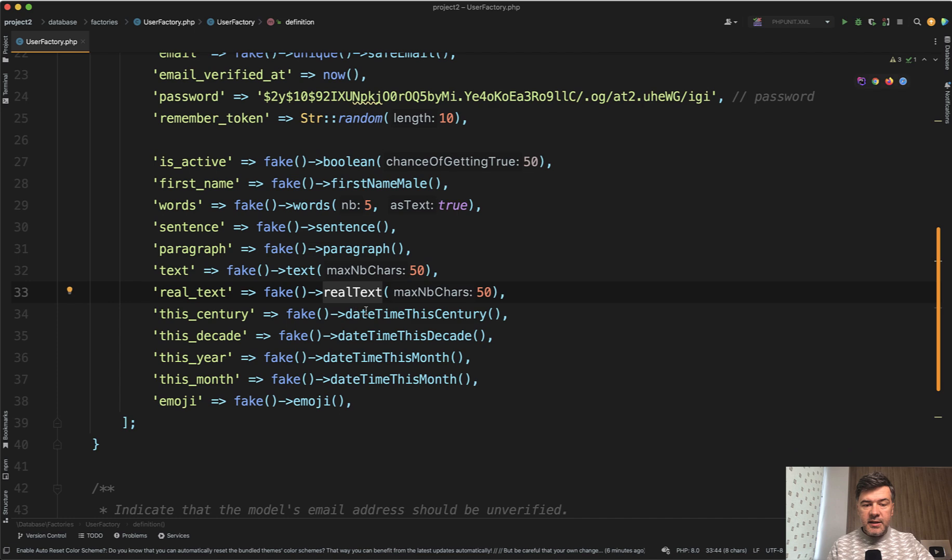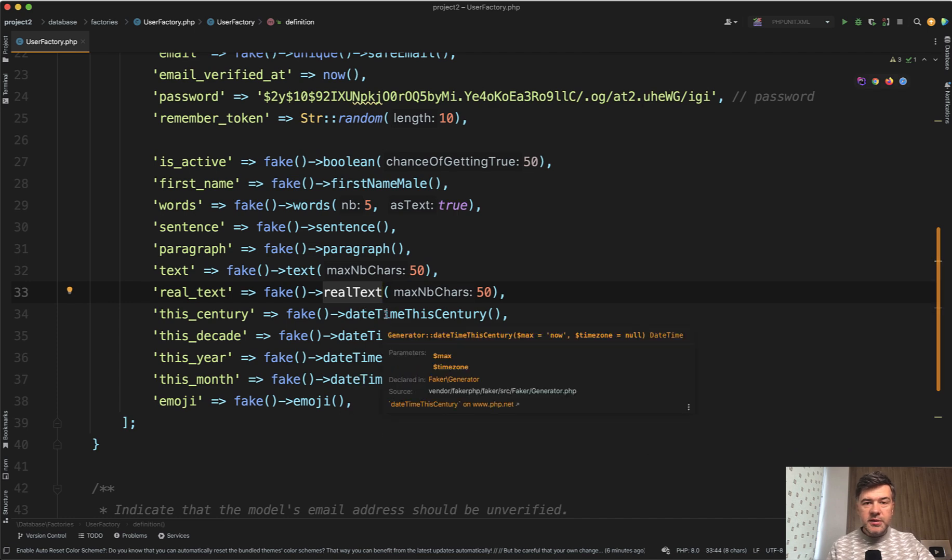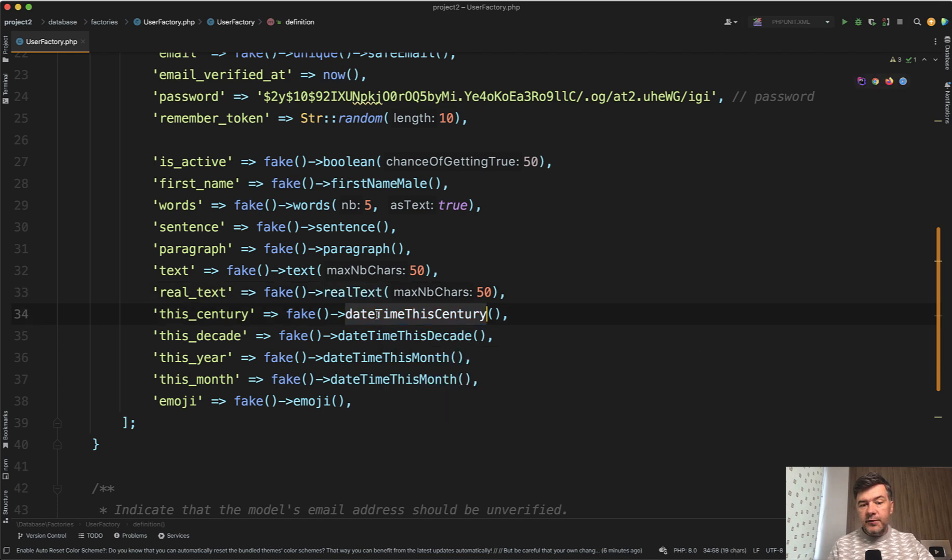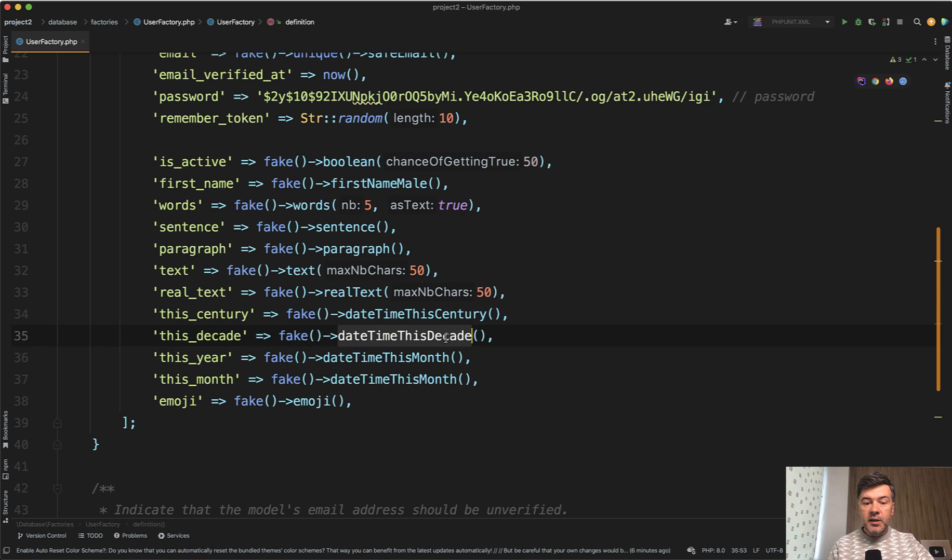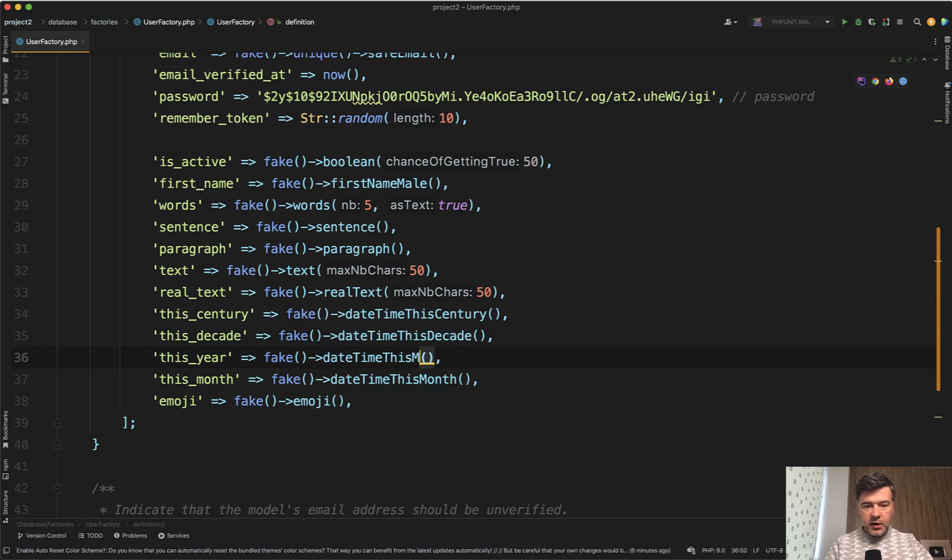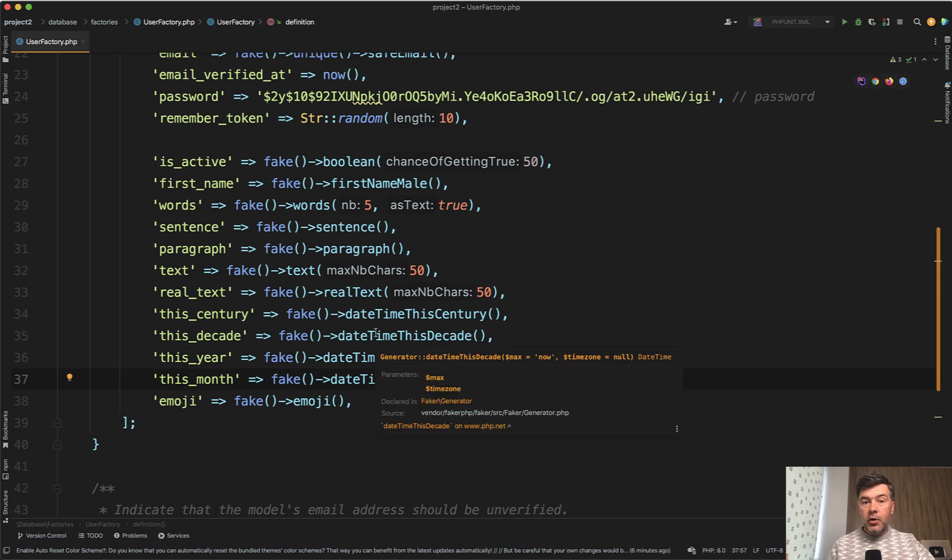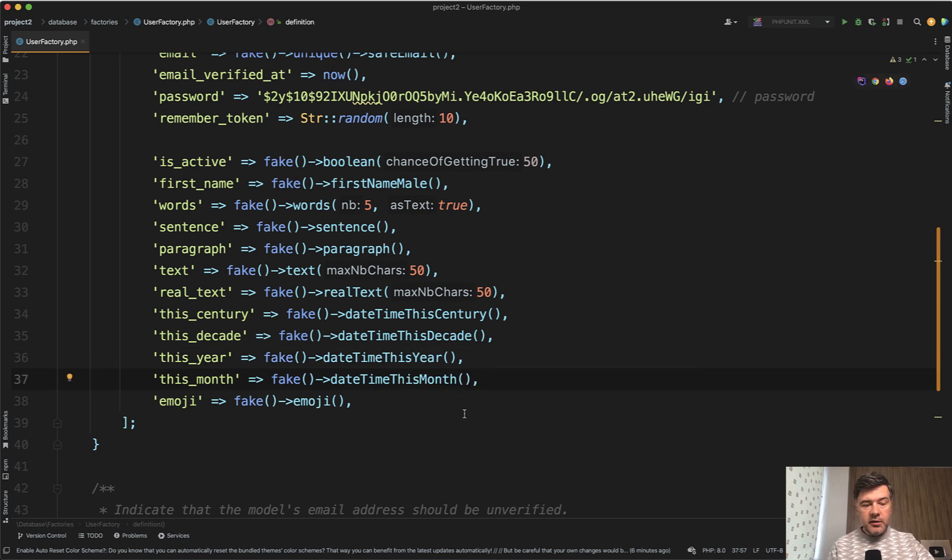Then with dates, you can generate not only timestamp or datetime between this and that range, but specifically you can generate datetime this century, this decade, this month, or this year. Sorry, I made a typo. This year and this month. And this is much more readable for any developer who would read that in the future.